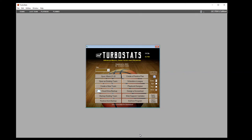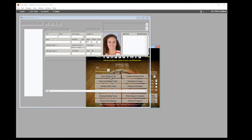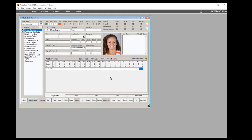In this video we're going to go over the advanced live scoring features in Turbostats Evolution for Basketball. First, create a new team or open up an existing team, then go over into the game screen.